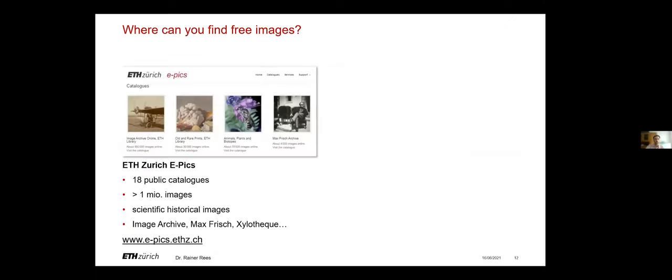At ETH there is an image platform too. It's called E-Pics. Here are about 18 catalogs with over 1 million images. You will find mainly scientific and historical images there.